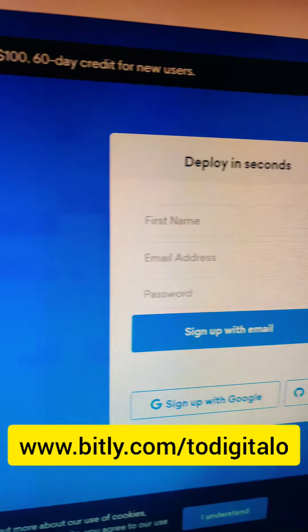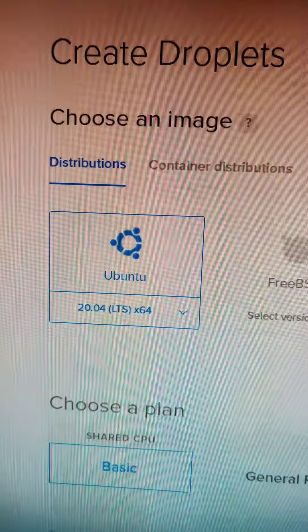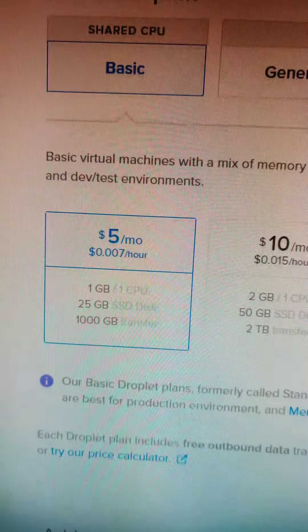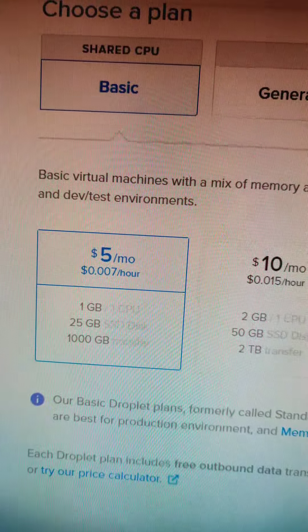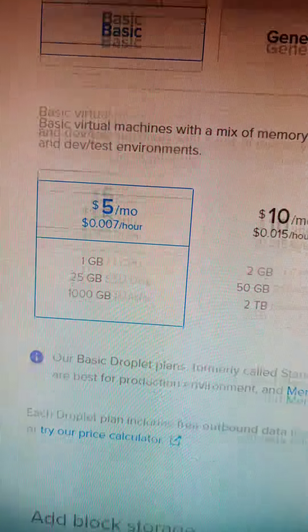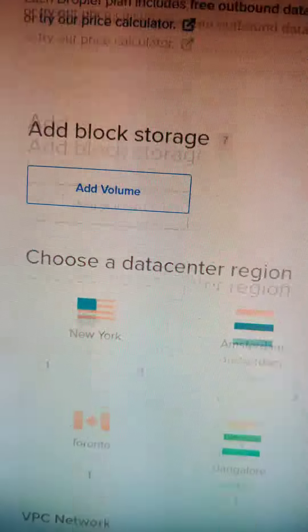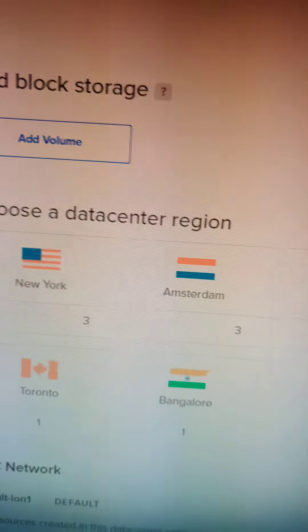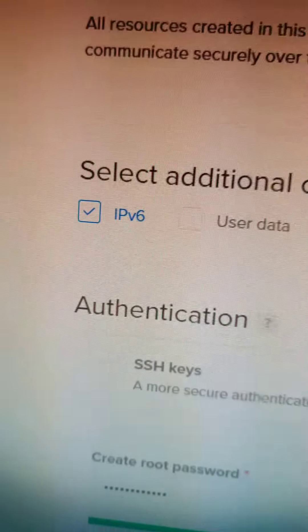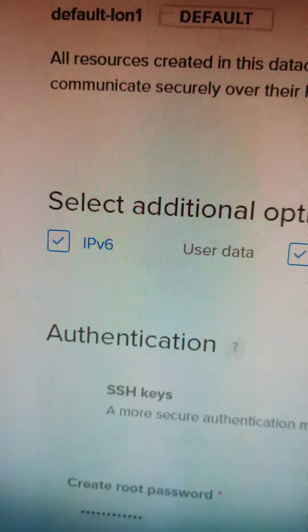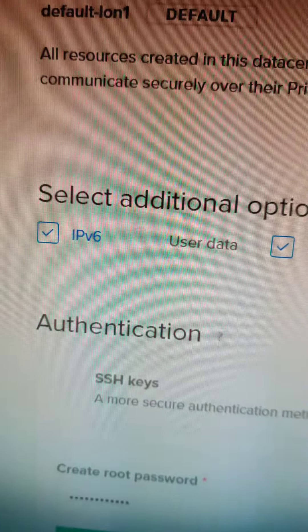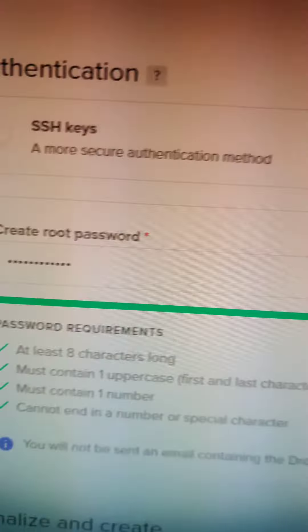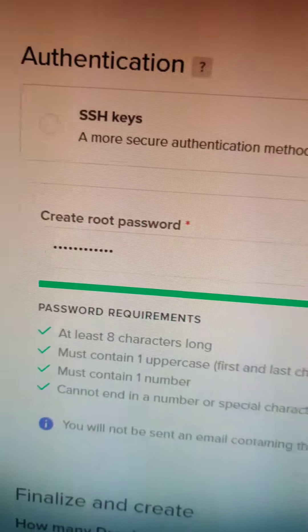Now create your Ubuntu droplet. I will go with the cheapest plan. Then choose your data center. I will go with London and check IPv6 and monitoring. Then type your root password.